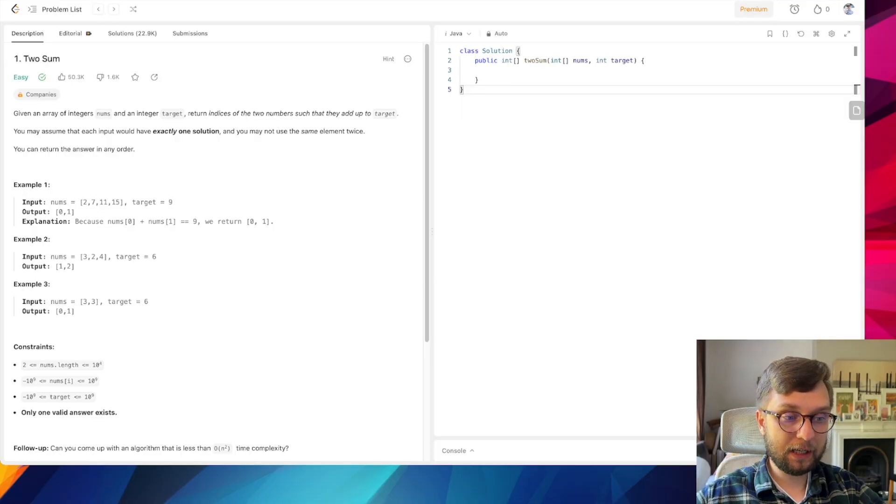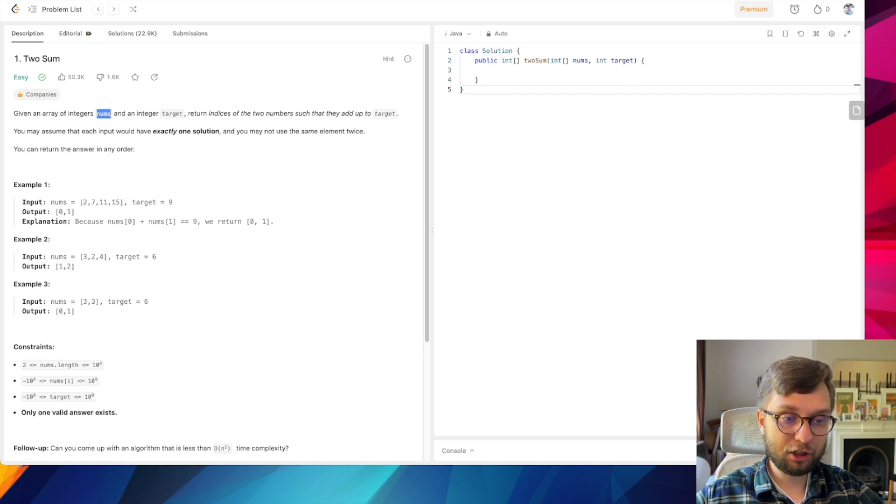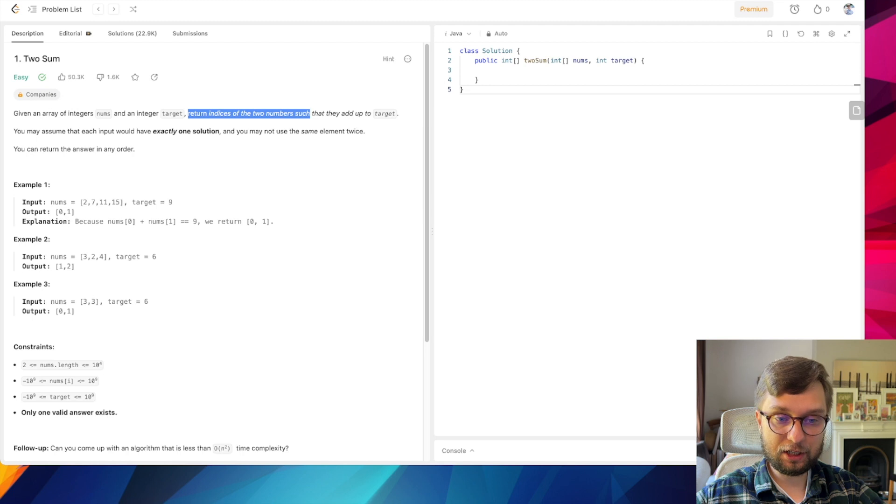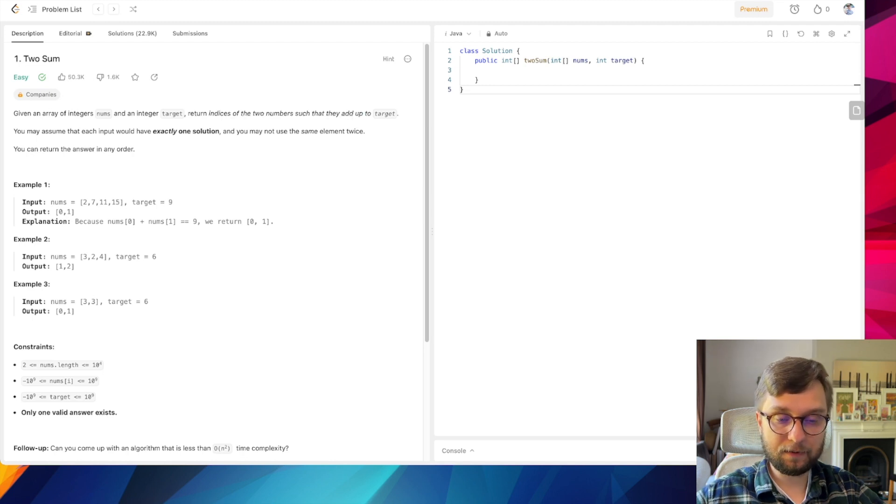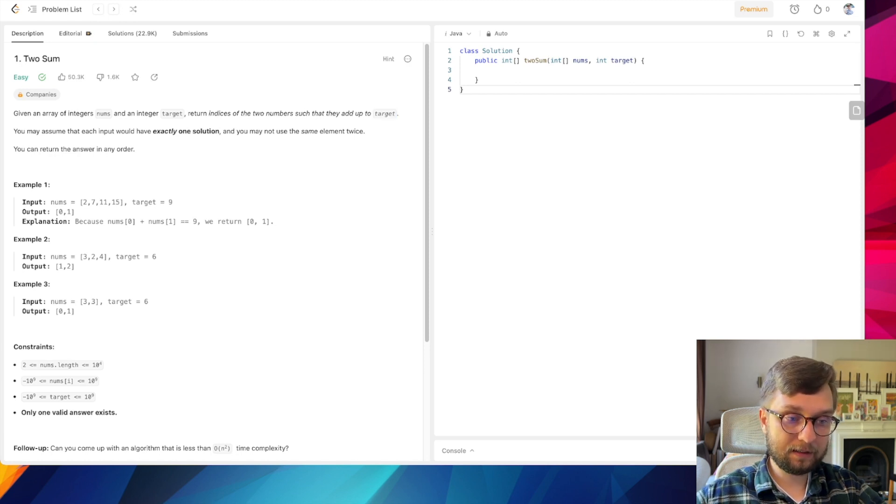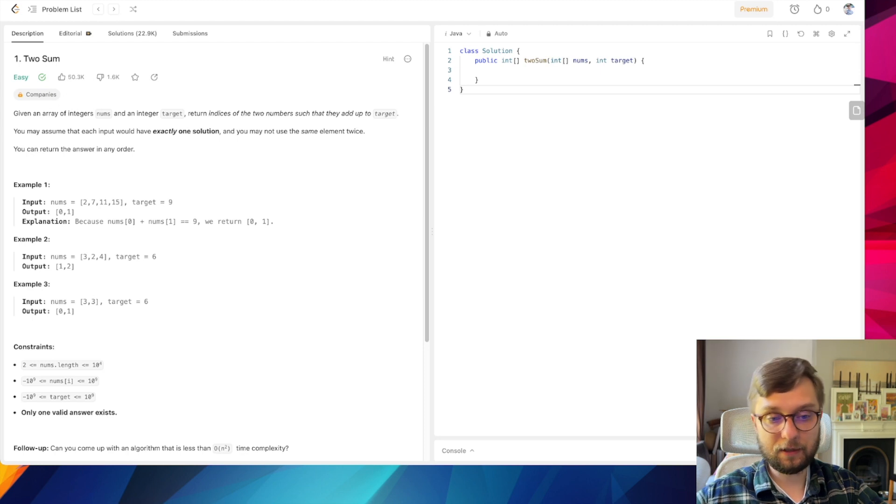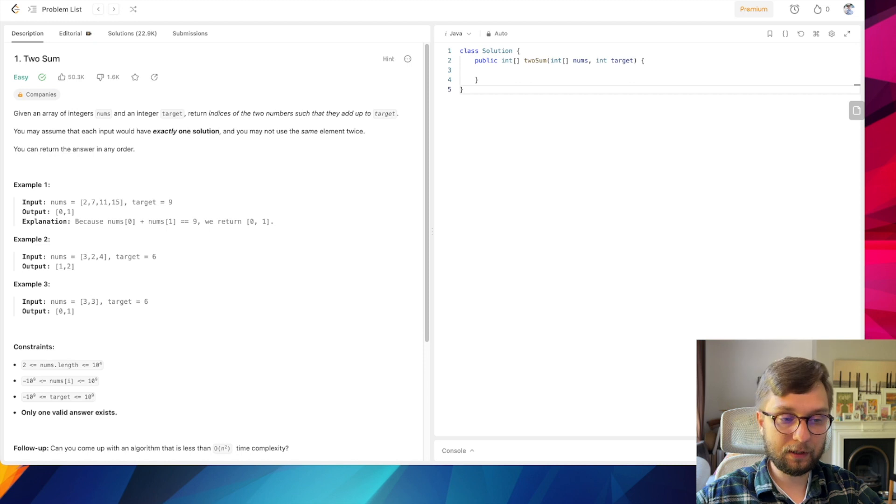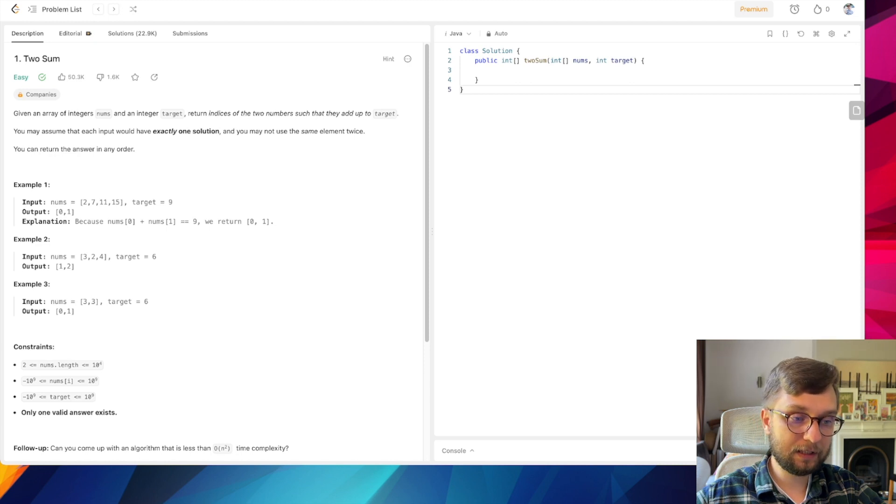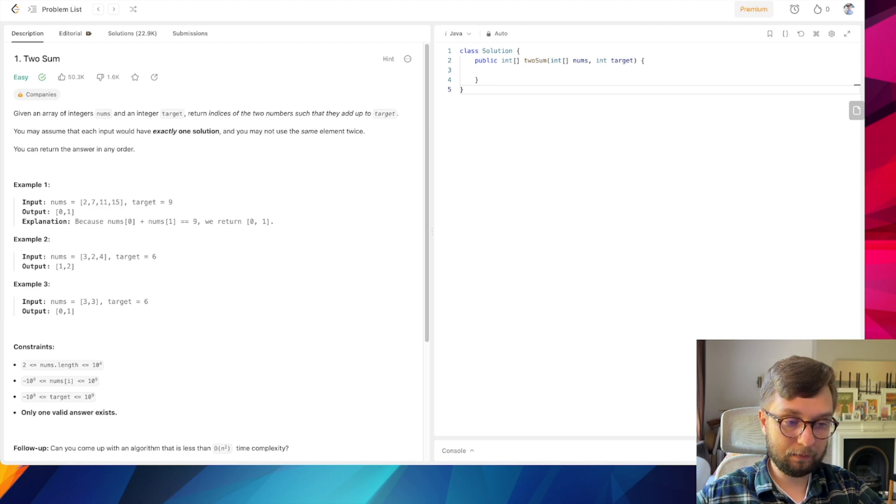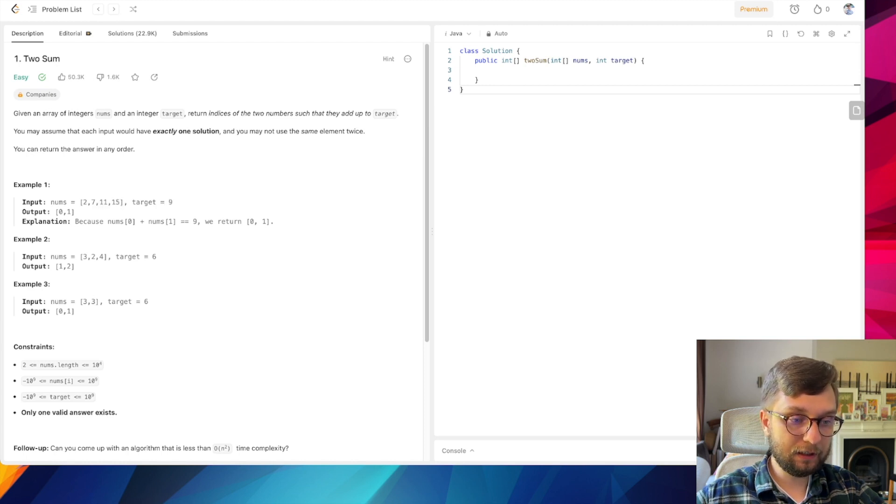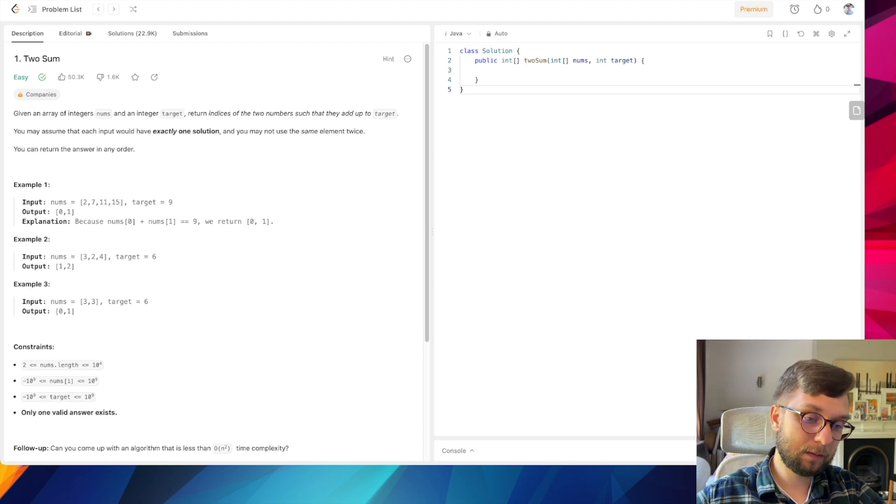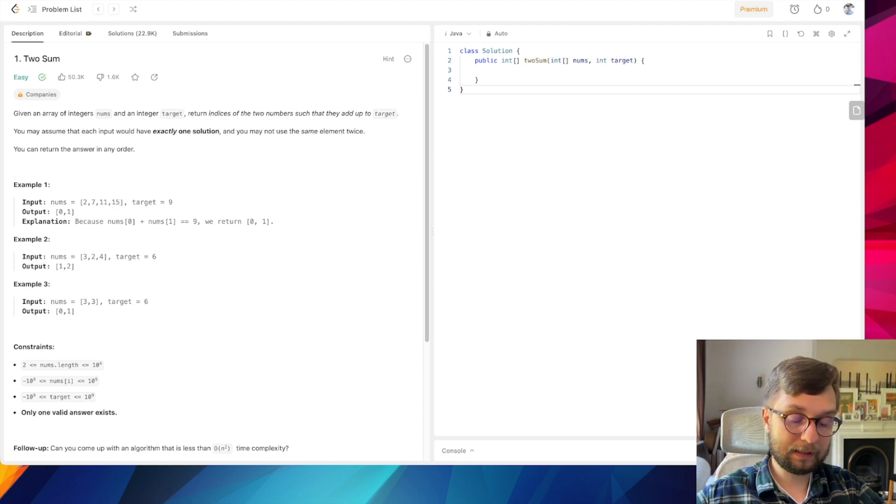Let's get started. We have a challenge where we're given an array of integers and an integer target. We need to return indexes of two numbers such that by adding one to another it gives us the target. For example, this time it is 9 and we need to find two elements which give us 9 in sum.